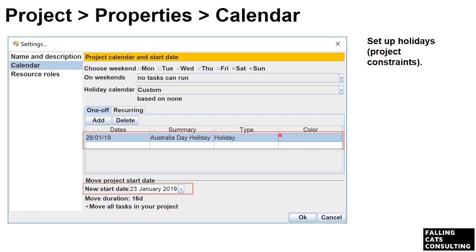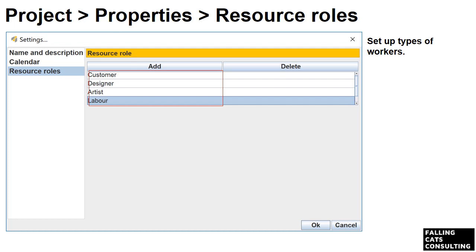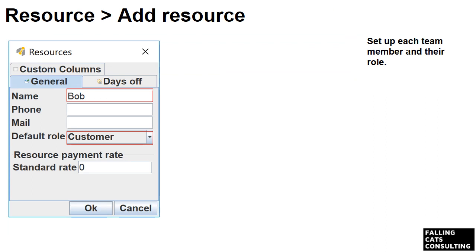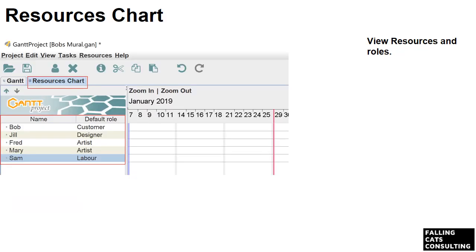Now it's time to add the project constraint — in this case, the Australia Day public holiday. Don't worry about the start date; that gets set once we've created our first task. The start date on this screen is to manage a situation where your original start date changes. Next, we can add the resource roles, which is useful to document the role you give each resource later. Now we'll add our resources themselves. In the example, we're adding Bob, whose role is Customer. Note the standard rate field at the bottom — in this build, it's only used to show the cost of a specific task; there's nowhere that shows the total calculated project cost, but that might come in a later build. The Resources Chart tab shows the five resources added along with their roles. The red line on the 28th represents the public holiday we set up.